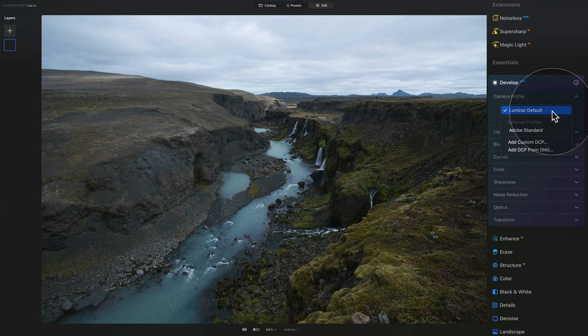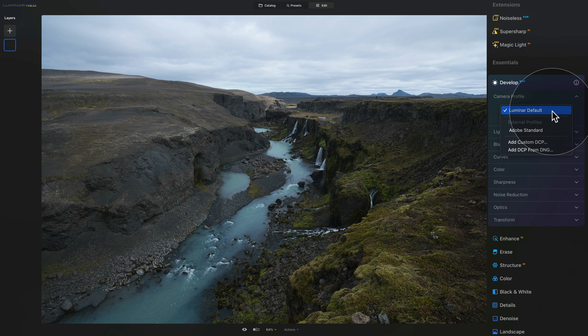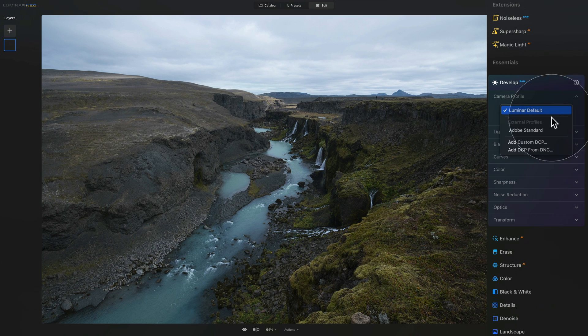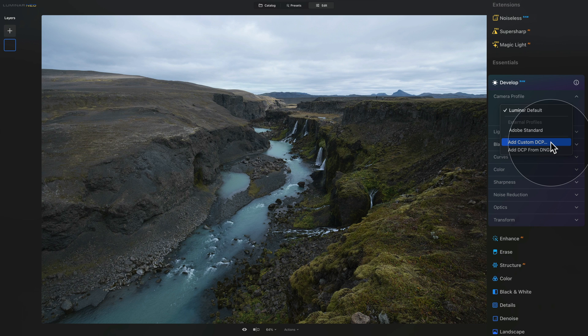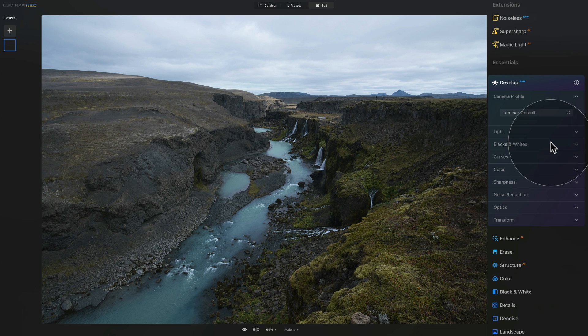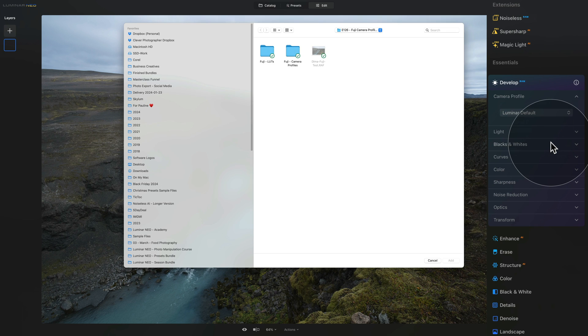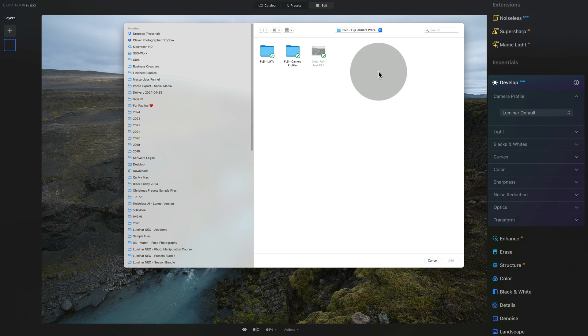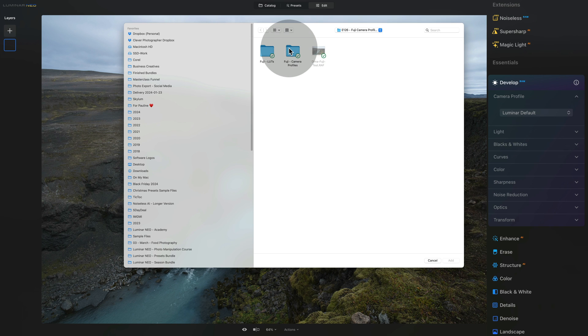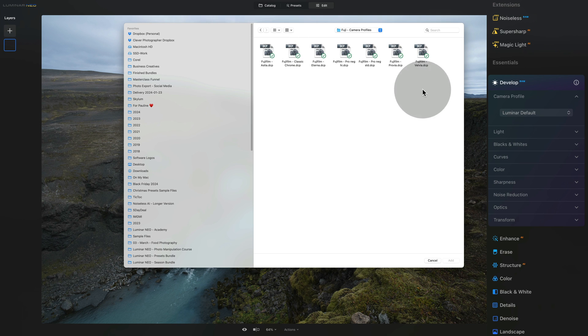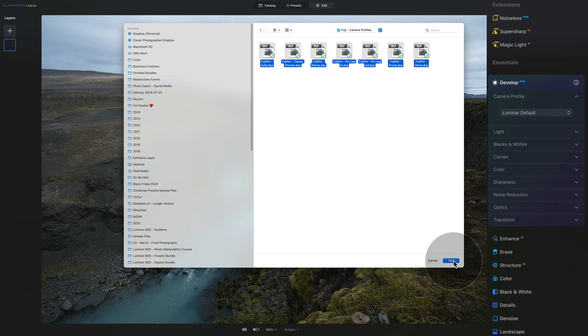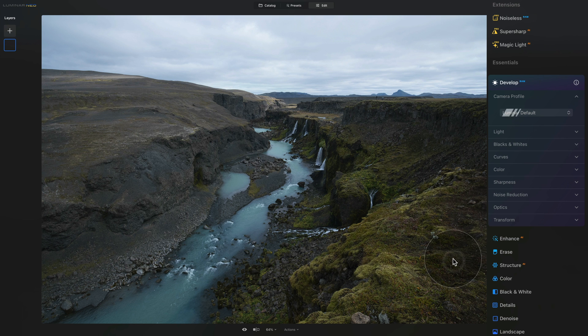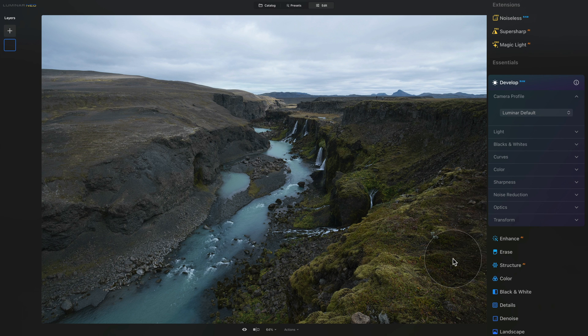So now how can we add our own camera profiles? Well what we need to do is to click on the add custom DCP or add custom digital camera profiles and when we do that it will open a new window. In the new window we need to navigate towards the sample file or the folder you have downloaded. Inside, open the Fuji camera profiles and select all the seven profiles there. Once you have them selected you can just click on add and that's that.